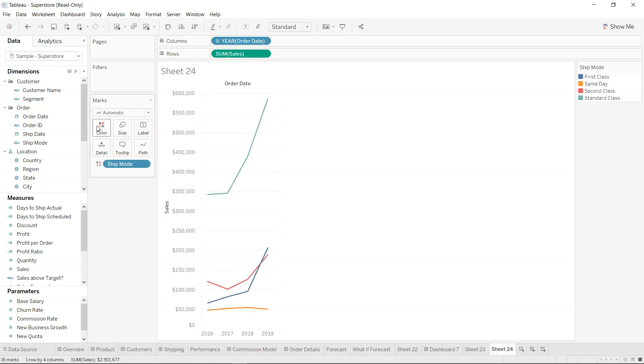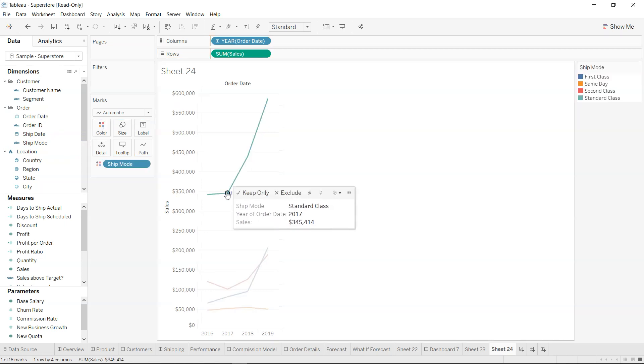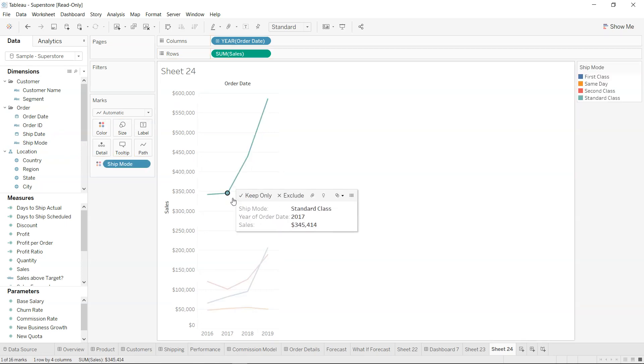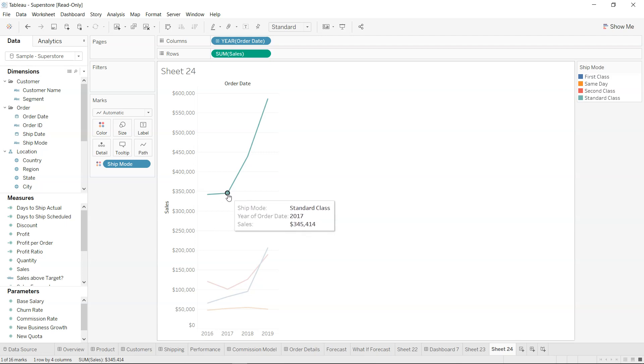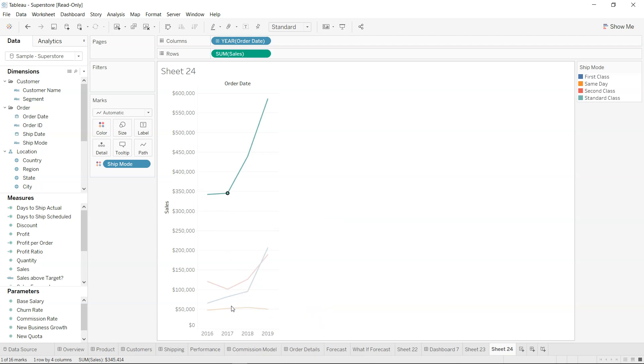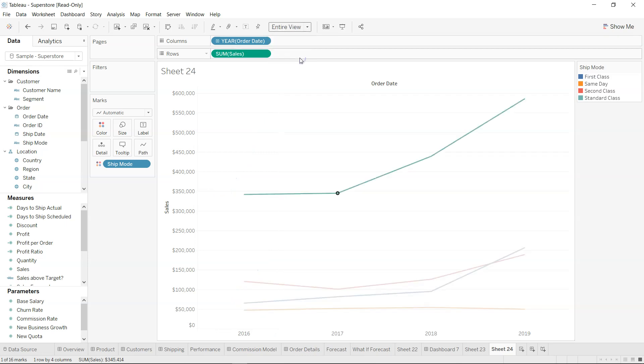Right now, if I just select, you will see that nothing appears over here as well as nothing goes down there. So if I just keep it like an entire view, nothing happens when I select over here.